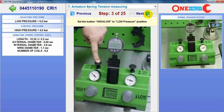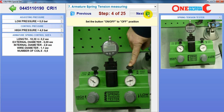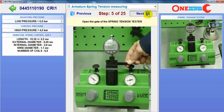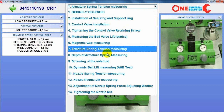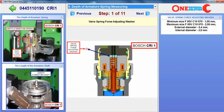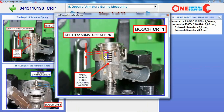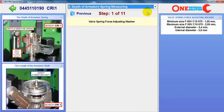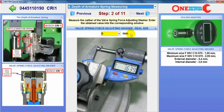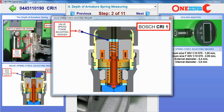Then we can measure the spring of the armature, then measure how deep the spring is and the length of the armature shaft. At the end of this, we can choose the correct size of valve spring, valve spring adjusting washer.